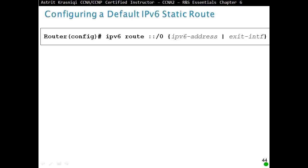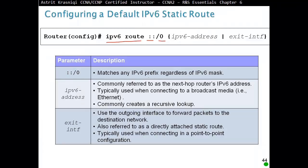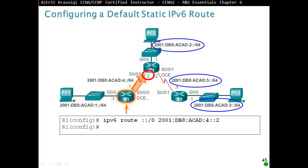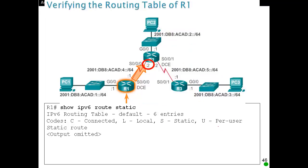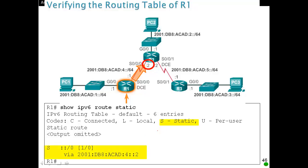Configure default IPv6 static route: it starts with 'ipv6 route ::/0'. The double colon means all zeros — any network with any prefix. Then again we can specify next hop IP address or exit interface. So '::/0' matches any IPv6 prefix regardless of the mask. For example: 'ipv6 route ::/0 [next-hop IPv6 address]' sends any unmatched network to that IPv6 address. When we do 'show ipv6 route static', we should see the static route with code S and '::/0'.